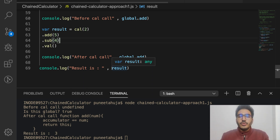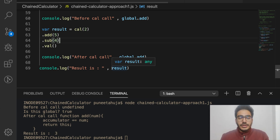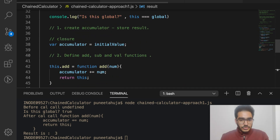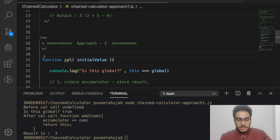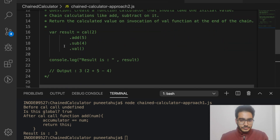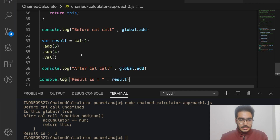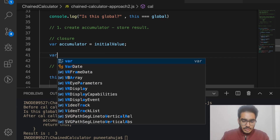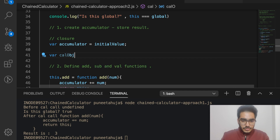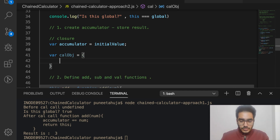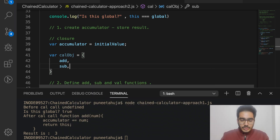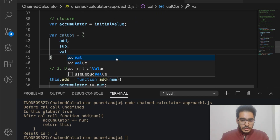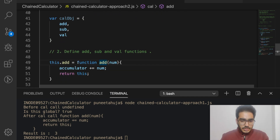In approach two, we use a similar approach but instead of using this, we create a new local object inside our cal function and return that for chaining. I'll copy the code from approach one and paste it into approach two, then create a new object after accumulator — let's call it calObj — which will have the definitions of add, subtract, and val.